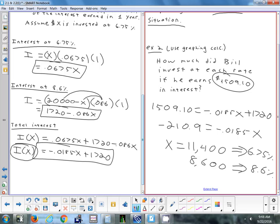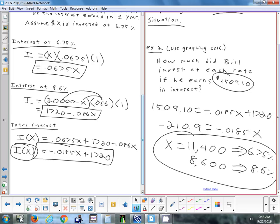You could also have used the calculator by putting the equation in y1 and the target interest value in y2 and finding the intersection. In this case the algebra was easy enough that it was faster to do algebraically. The fastest way to find the second amount is just 20,000 minus whatever you found as the first answer.